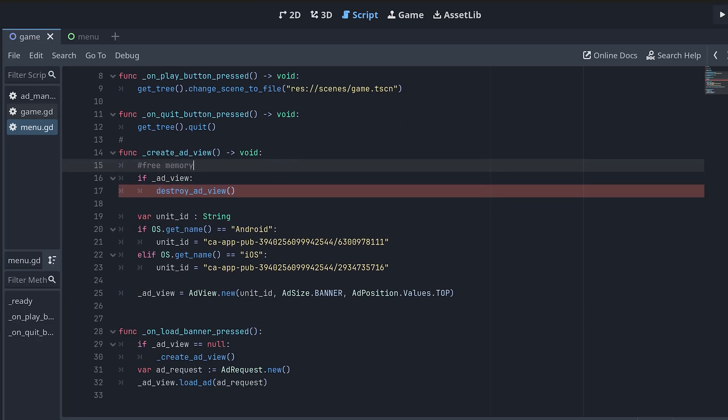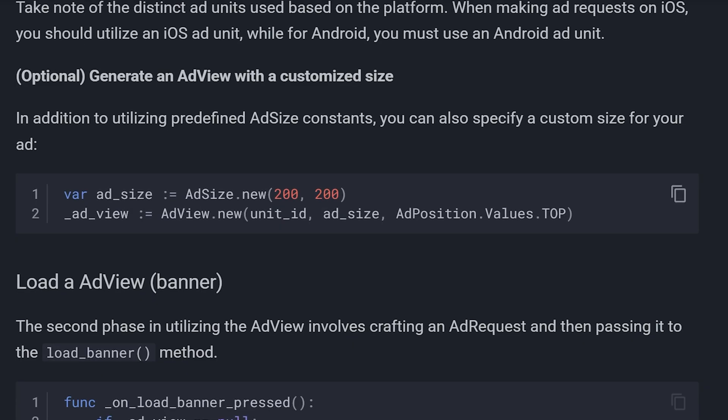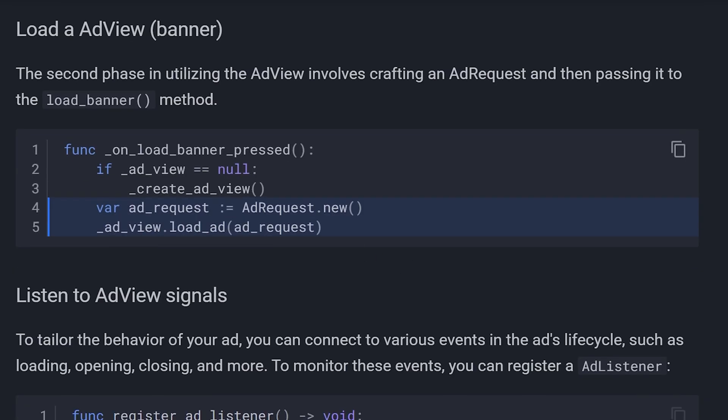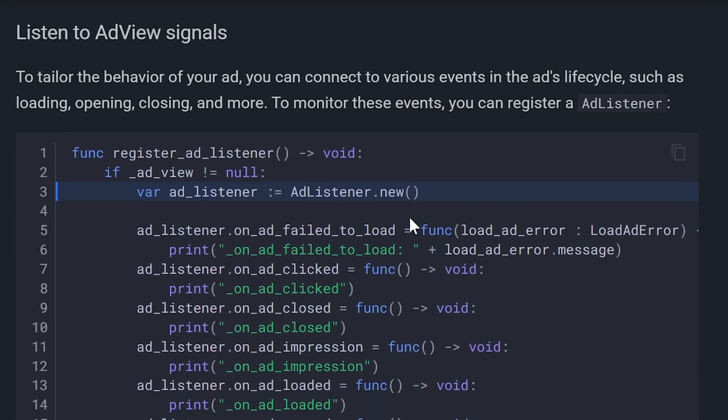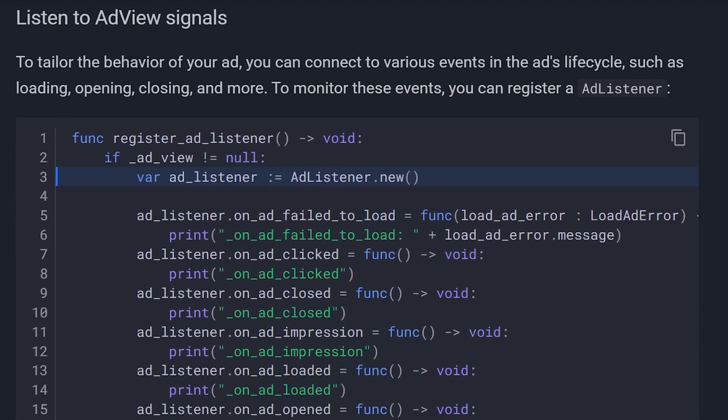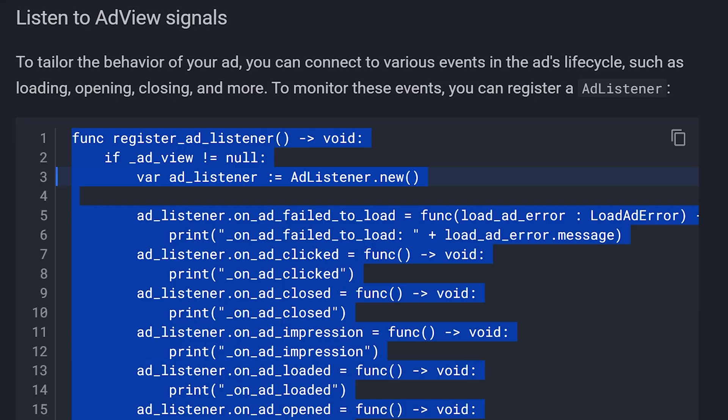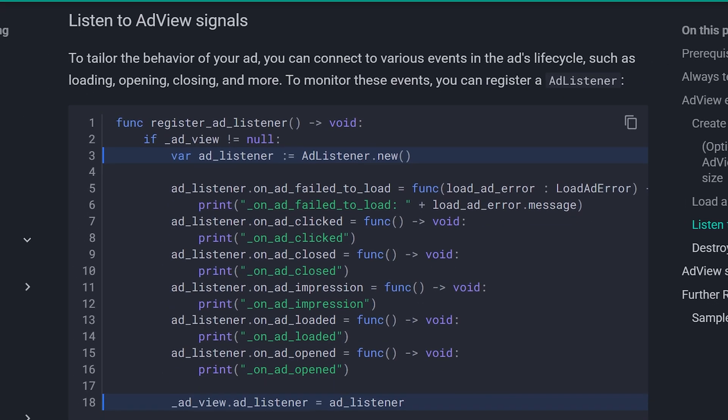Then there's another function, unloadBannerPressed, which loads the ad. And this next part is important.